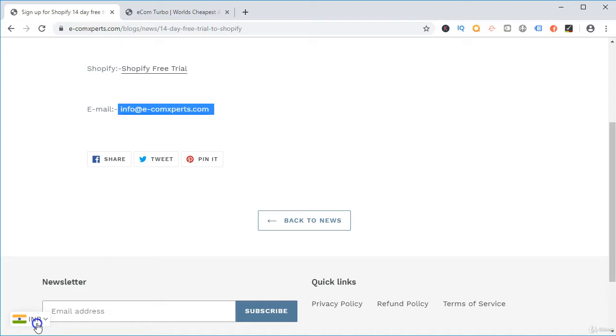Now from this lecture onwards, we are going to go for creating our Shopify store, adding products, and creating and marketing them.